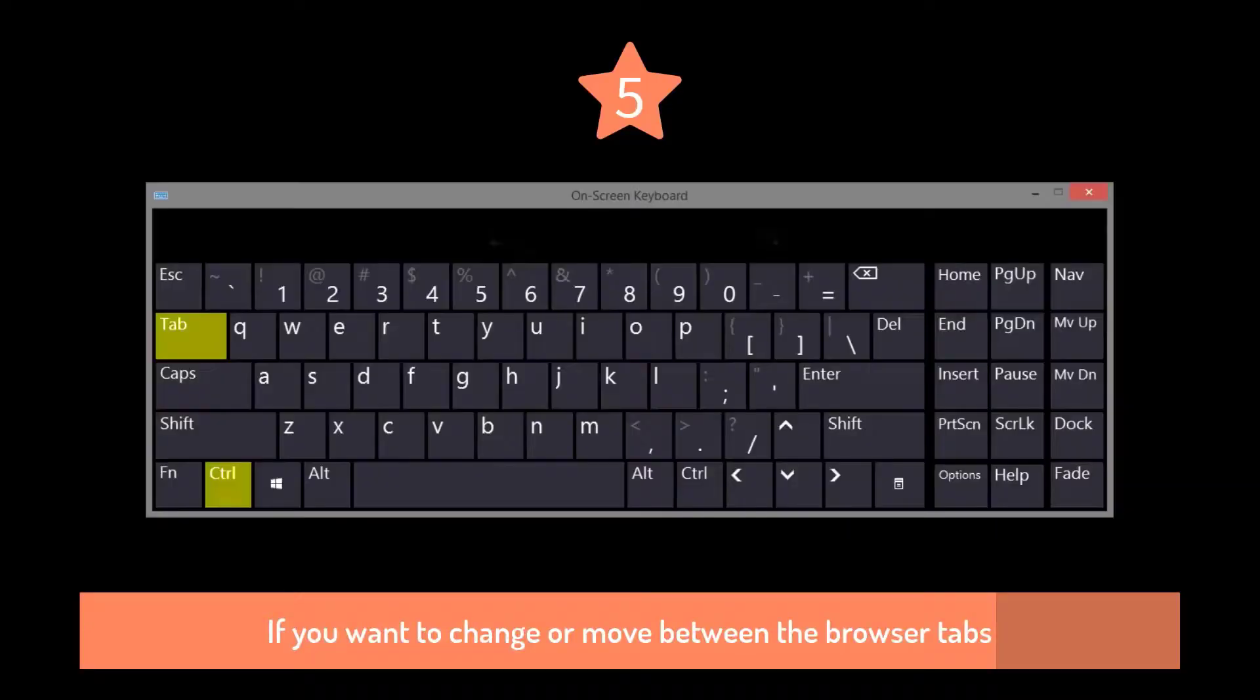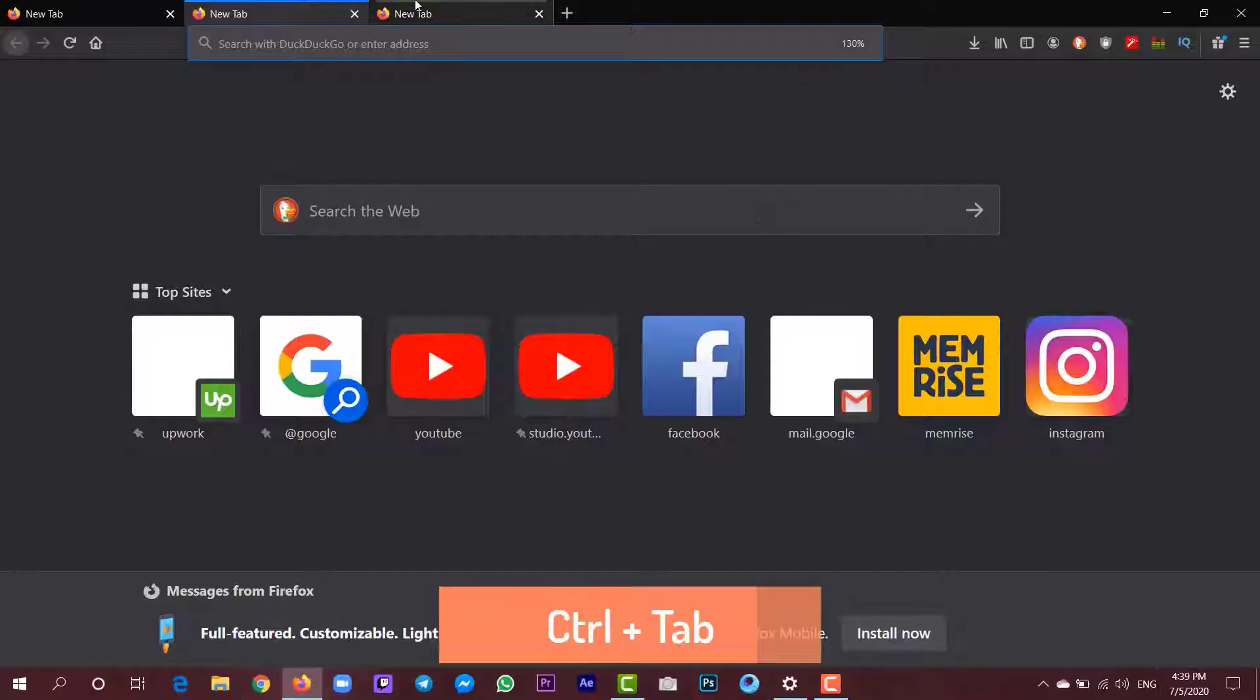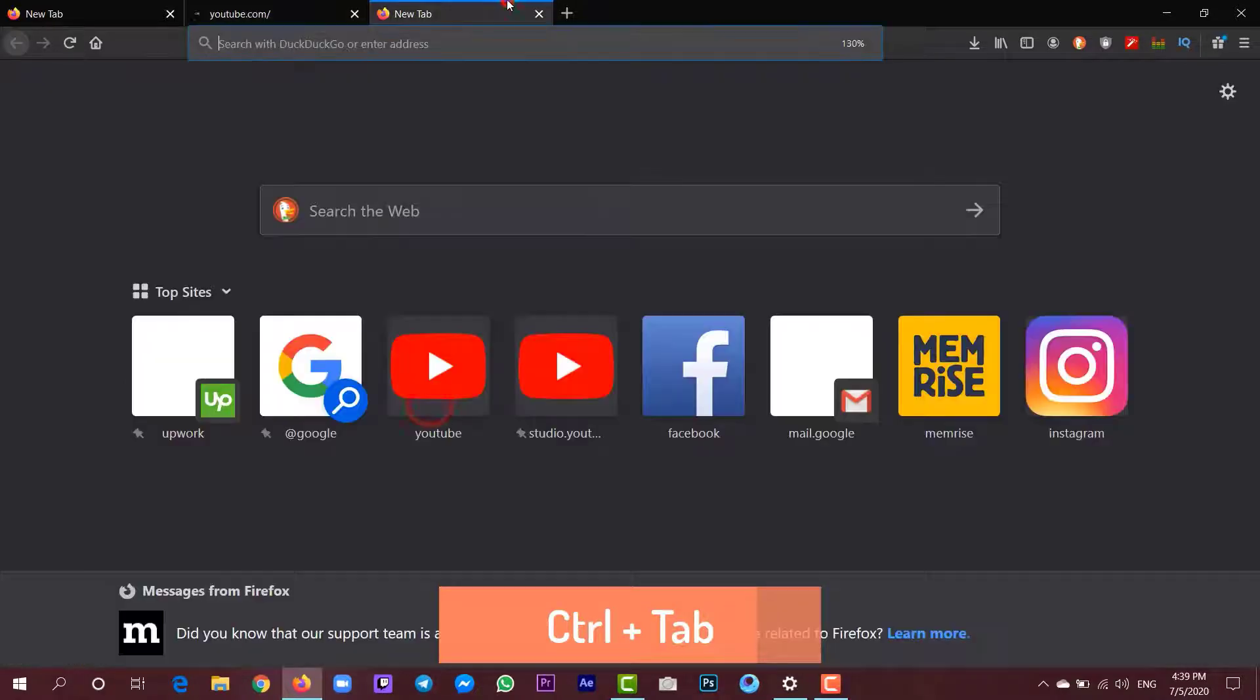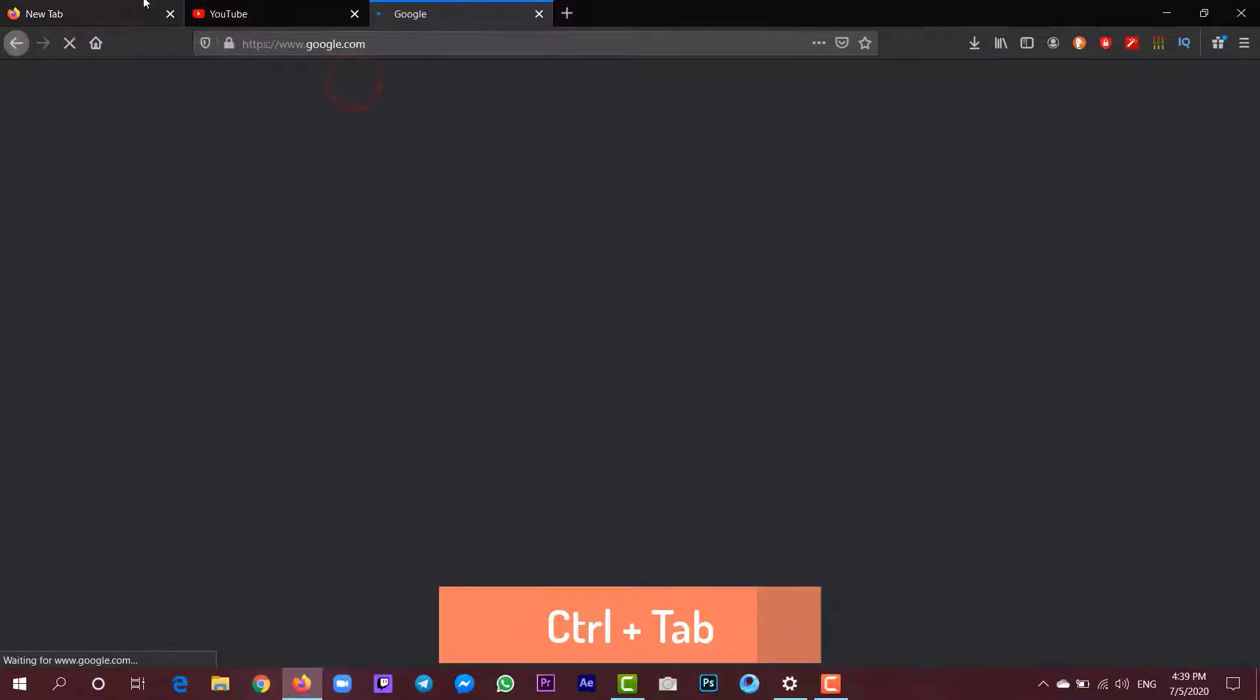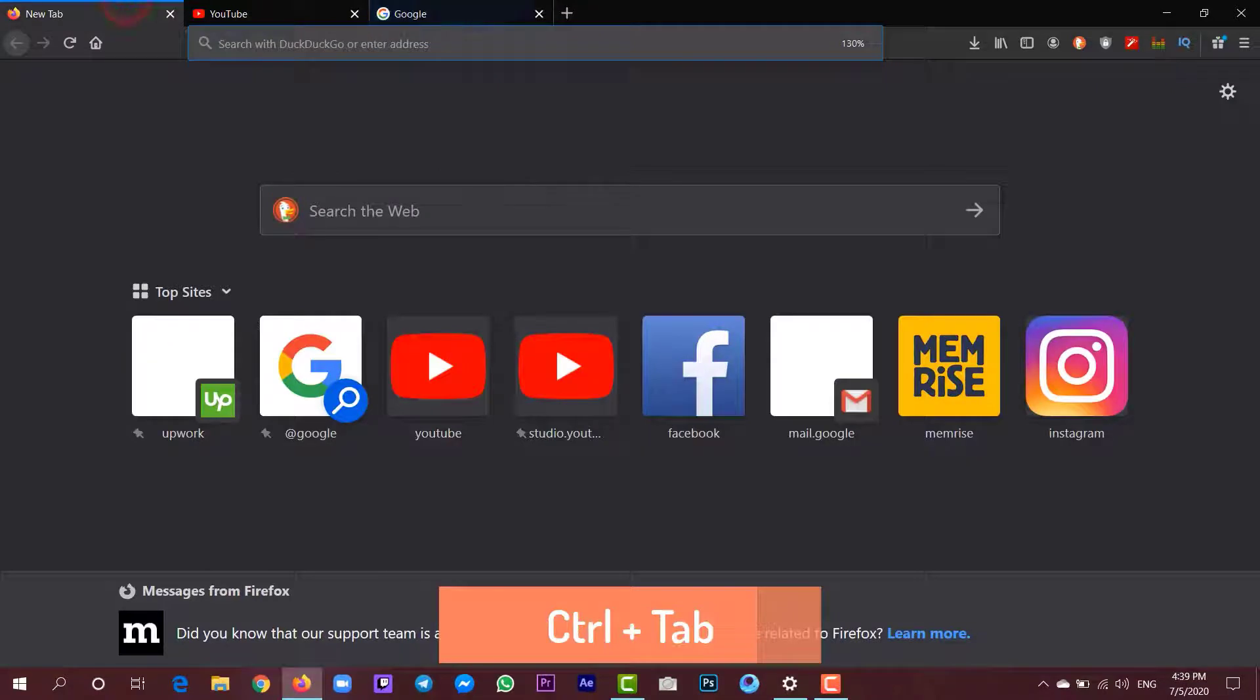If you want to change between the tabs open in your browser, you can just press Ctrl plus Tab, which switches forward between your open tabs.